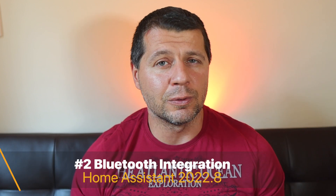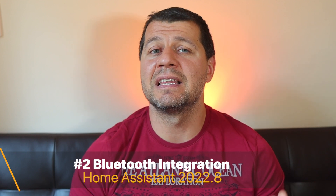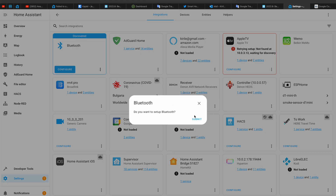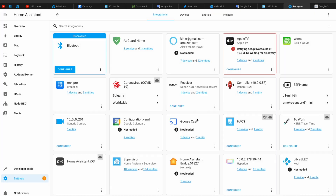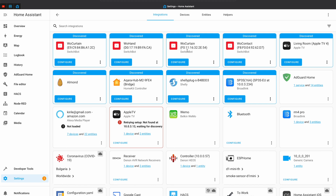The next big new thing in Home Assistant 2022.8 is Bluetooth. Home Assistant now has first-class Bluetooth support, with a brand new Bluetooth integration that will try to detect nearby Bluetooth devices when added. The discovered devices will show up on the integration page in Home Assistant configuration. The SwitchBot integration has been updated to support the new Bluetooth integration, now providing a much more stable experience. Also, the Bluetooth functionality of the HomeKit controller is now using the new Bluetooth integration for communication with Bluetooth devices.